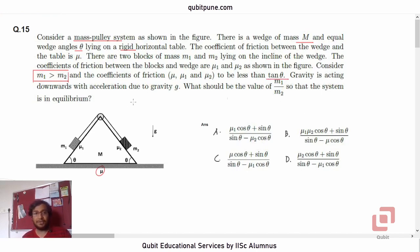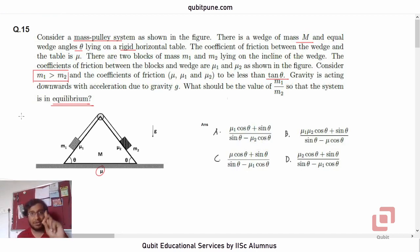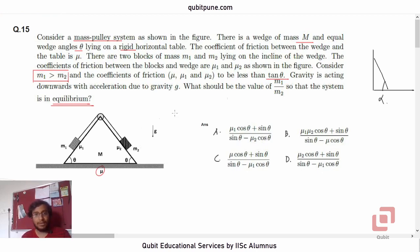Gravity is acting downwards with acceleration due to gravity g. What should be the value of the ratio m1 by m2 so that the system is in equilibrium? This is another problem on equilibrium in the same paper. In one of our previous videos we already solved one such equilibrium problem where we had a solid rod and had to determine an angle alpha. In this problem, there are two masses m1 and m2 and we have to determine the ratio m1 to m2 so that the system remains in equilibrium.